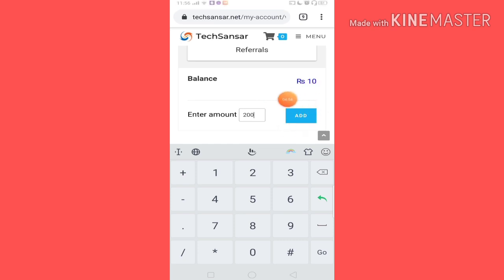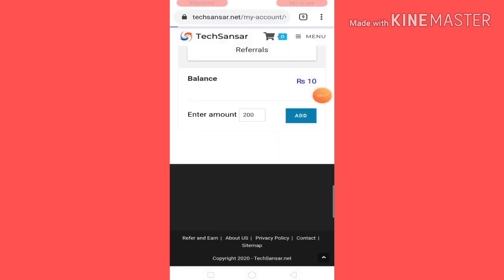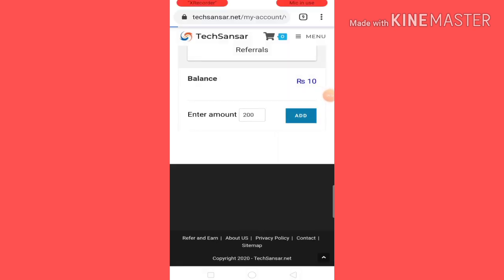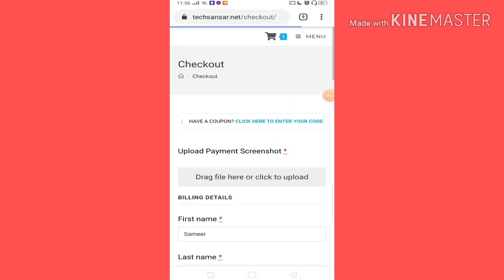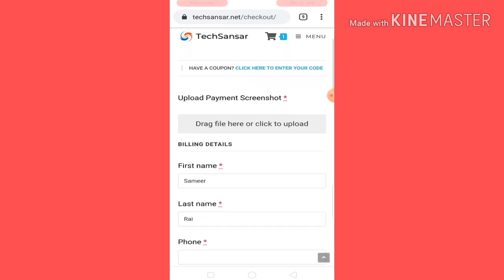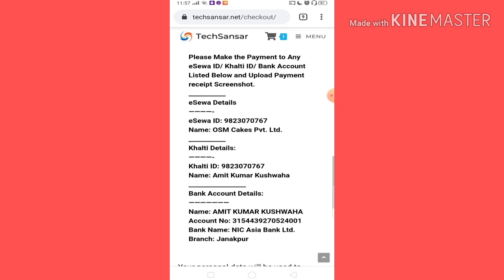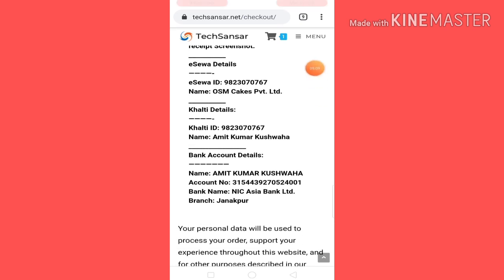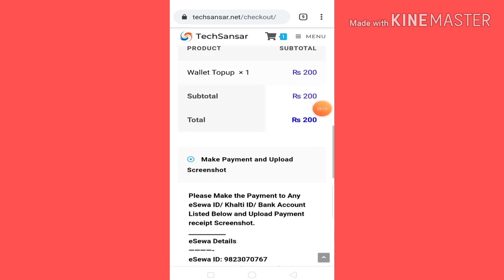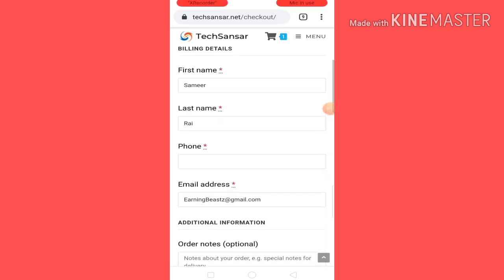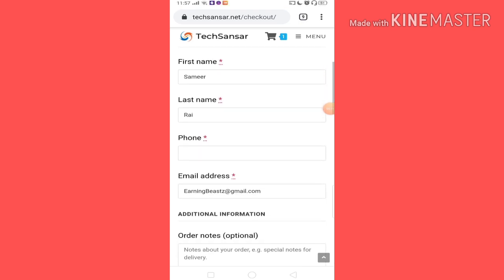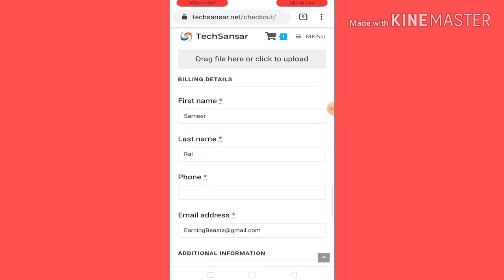Then you can click on the Add button. When you click on the Add button, you can get the 3 payment methods. First, you can get the ECOW and you can get the bank account. So you can place the order and then fill up your name and last name. In the billing details, you can get the name of the ECOW.